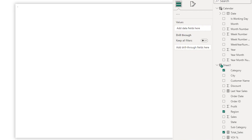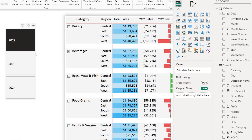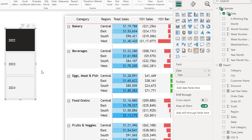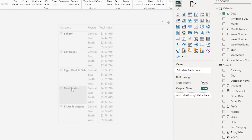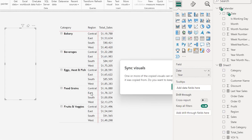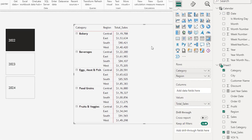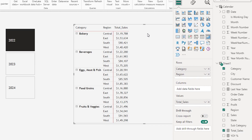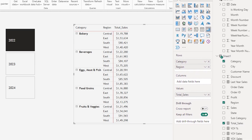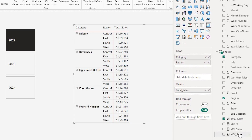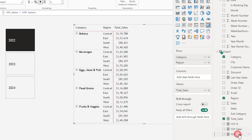Let's go back to page one. I'm going to copy the slicer that I have here in the interest of time so that I don't have to recreate it. I now have category, region, and total sales. Let's bring in the year over year sales — I have that measure already created.